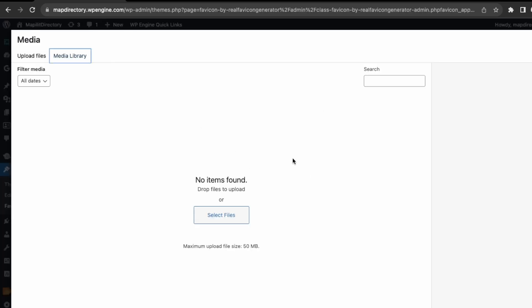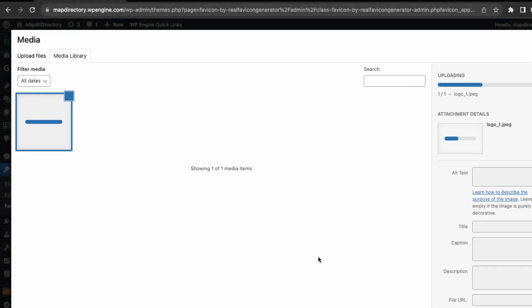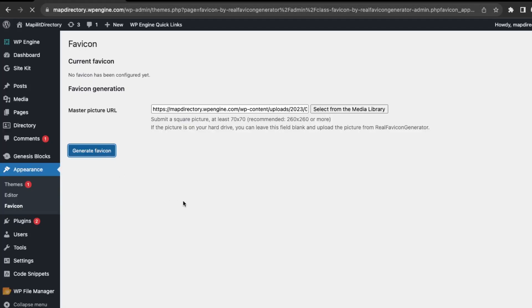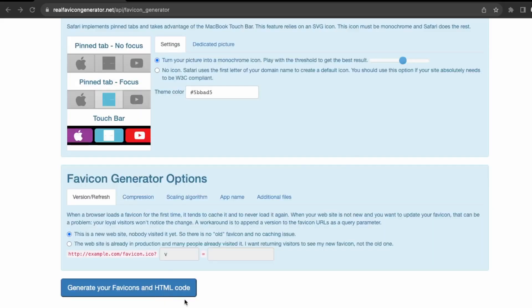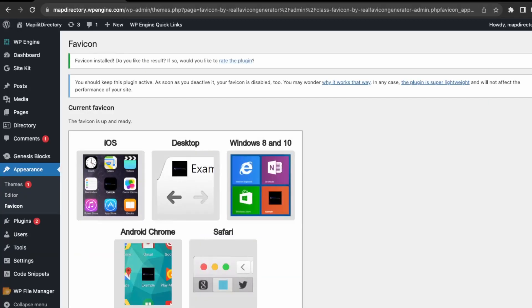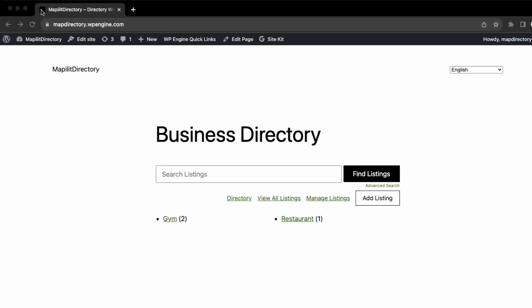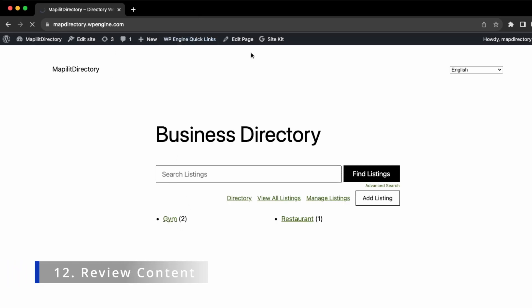This one here, Favicon by Real Favicon Generator, just click activate. In settings, go to appearance and favicon. We're going to pick an image. I'll just select my logo and then generate favicon here at the bottom. Generate your favicon in HTML code. Great, the favicon has now been installed. If we check the website, you see here in the top left corner that's the favicon. That's important as it's something you usually forget in the design process.